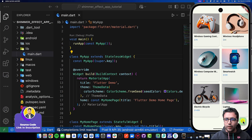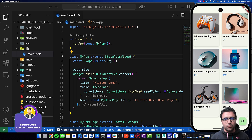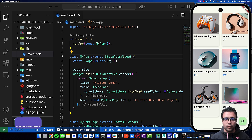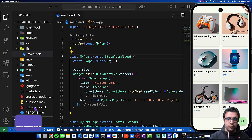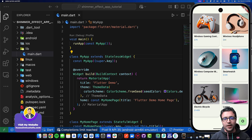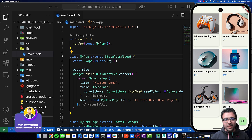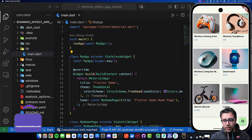Before we begin, I'd quickly like to mention that the links to all of the resources mentioned within this video, as well as the link to the source code, can be found in the video's description down below. So feel free to take a look at it if you're confused at any point.